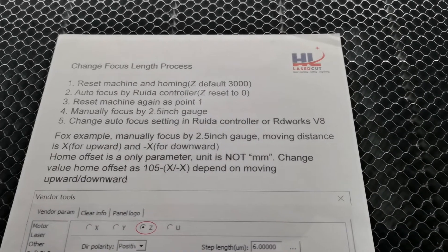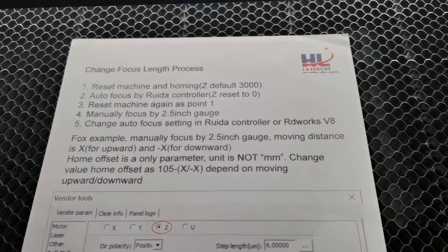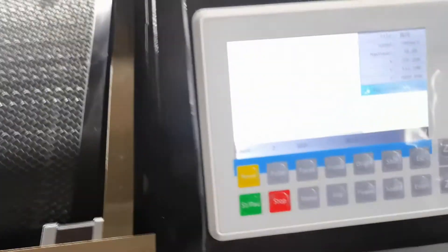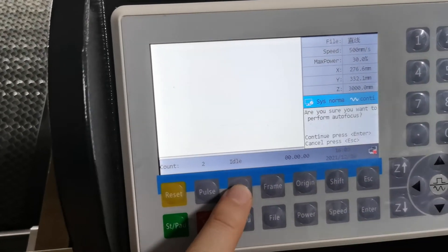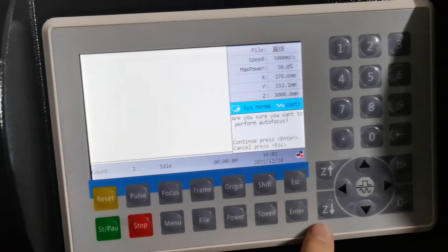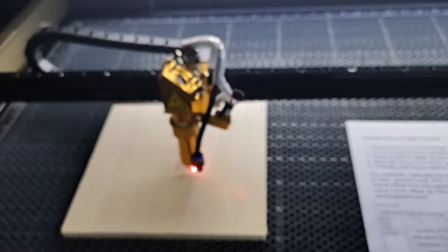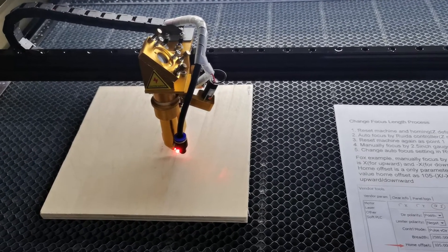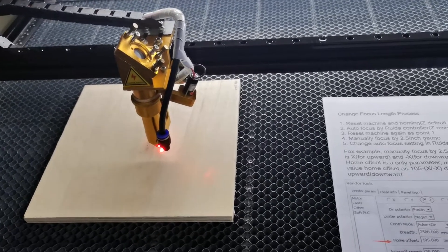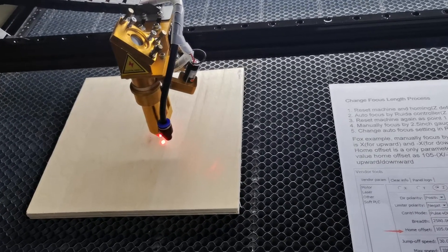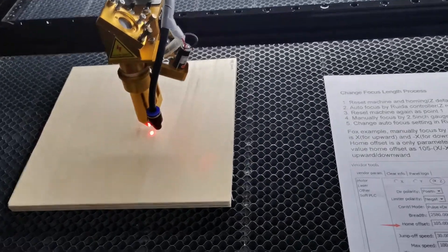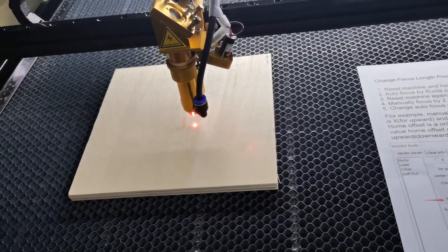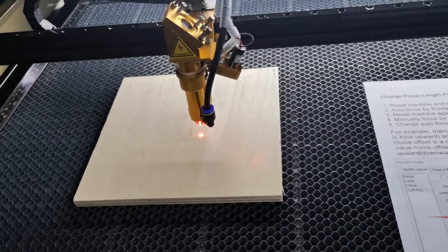The next step is autofocus by the controller. This process will take a while. Now the table is going down to the focal point as we set.